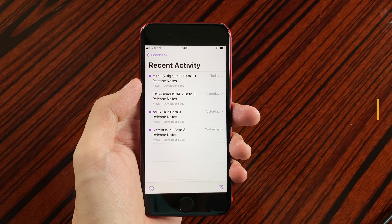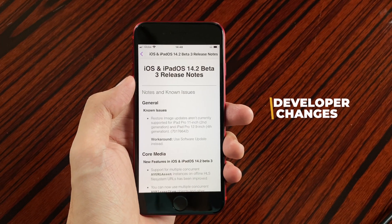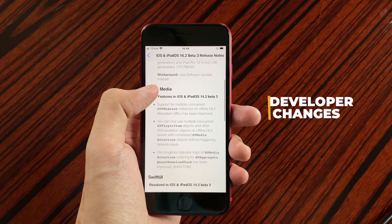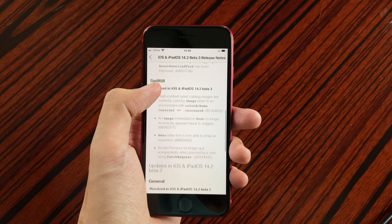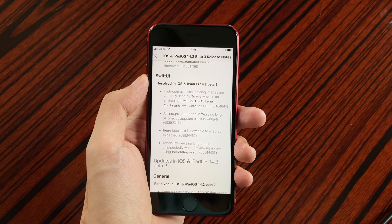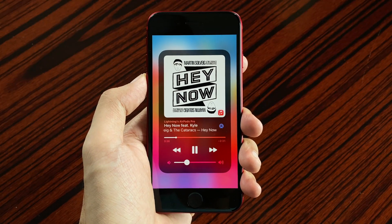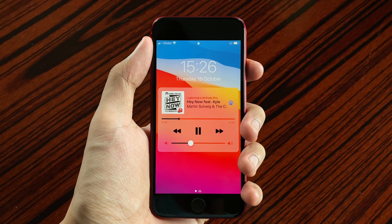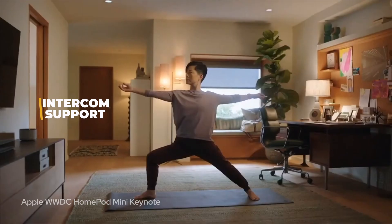This update also includes some developer changes, such as ones from Core Media and ones in SwiftUI. Those were just some of the changes in iOS 14.2 Beta 3 on the iPhone SE.